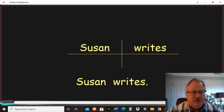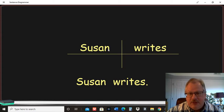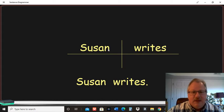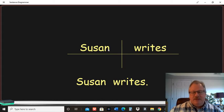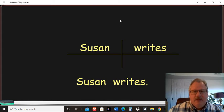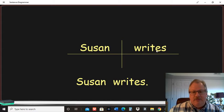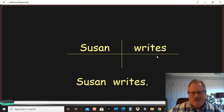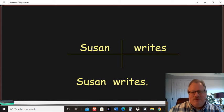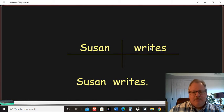And every complete sentence should have a subject and a predicate, a noun and a verb within that sentence. And that's just about as basic as you can get with sentence diagramming. Just the noun on the left of the vertical line, the verb on the right of the vertical line.